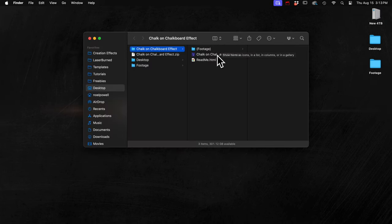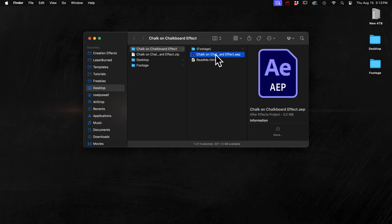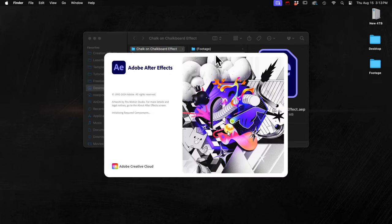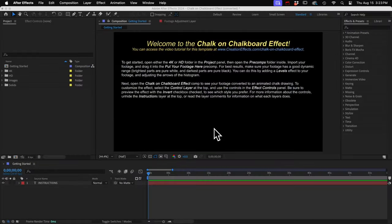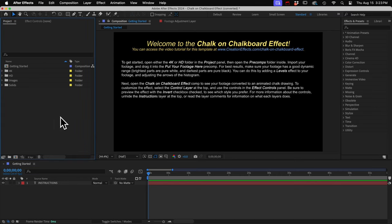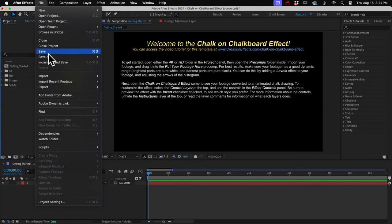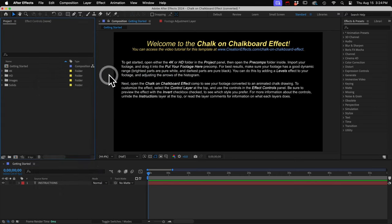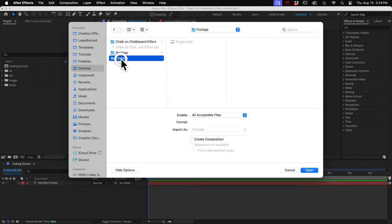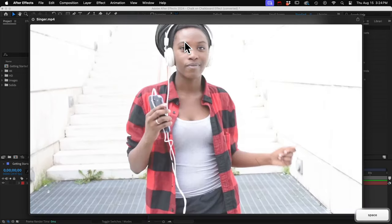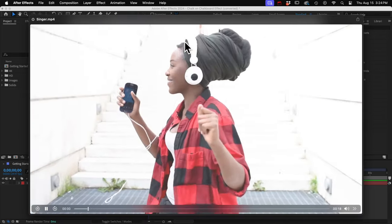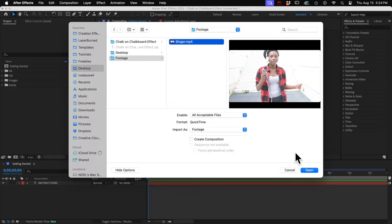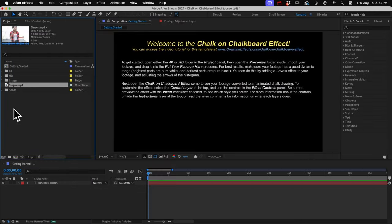And then open the file in After Effects version 17 or later. Your first step will be to import your footage. So I'll go to file and import and file. And I have a clip here of a woman dancing. So I'll click OK. And here it is.